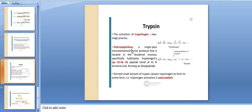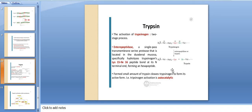The activation of trypsin takes place in two stages. Enteropeptidase, a single-pass transmembrane serine protease located in the duodenal mucosa, specifically hydrolyzes trypsinogen at the lysine-15 and isoleucine-16 peptide bond at its internal end, forming a hexapeptide.